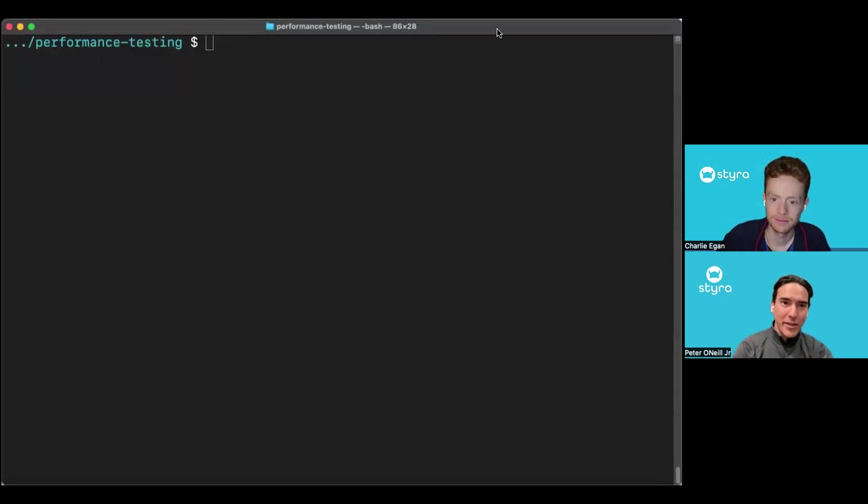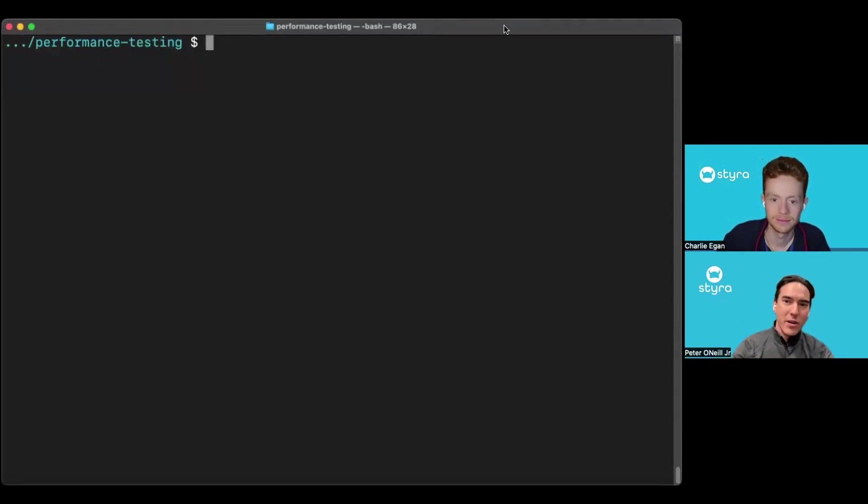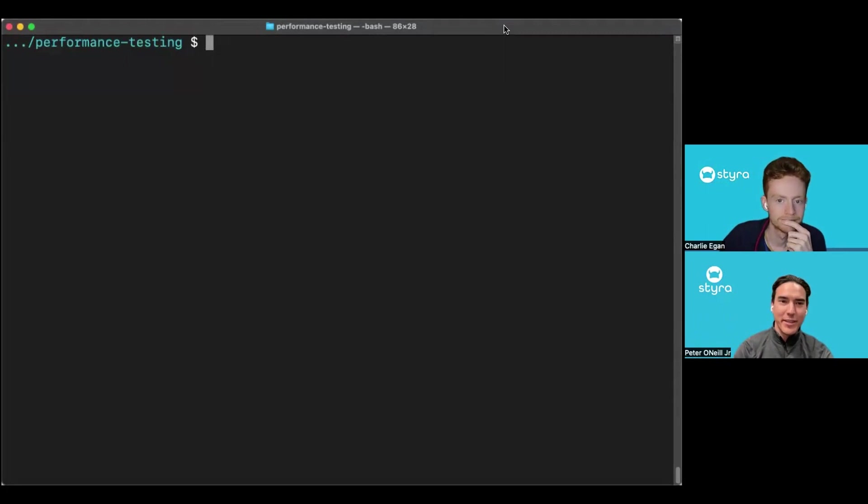Hey, everyone. I'm Peter, Community Advocate here at Styro. Joined with me on the call, I have Charlie, Developer Advocate here at Styro.